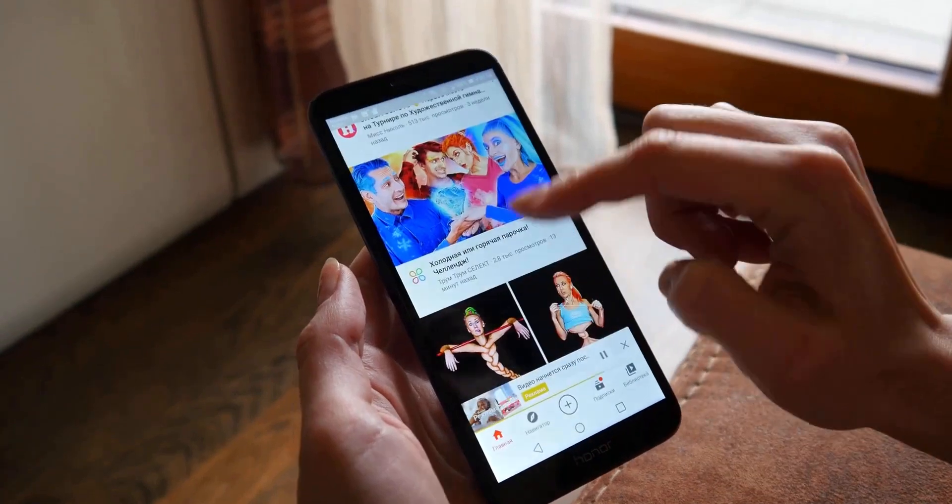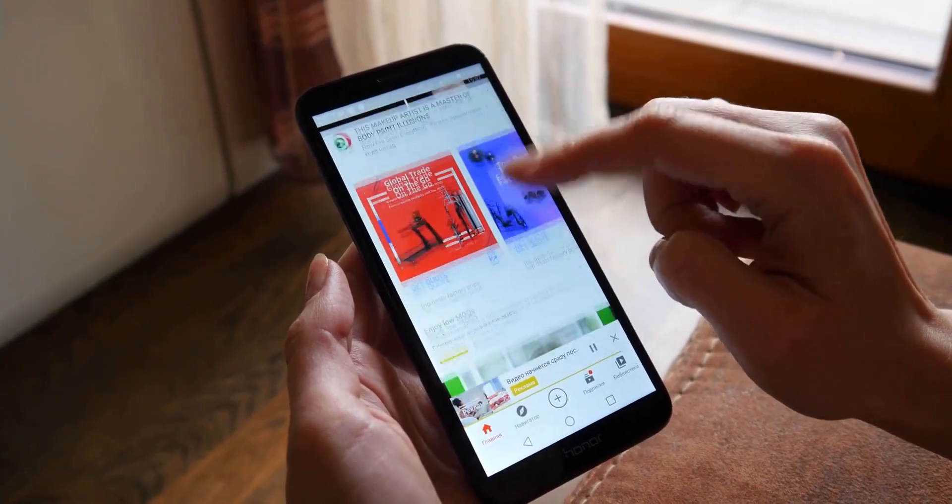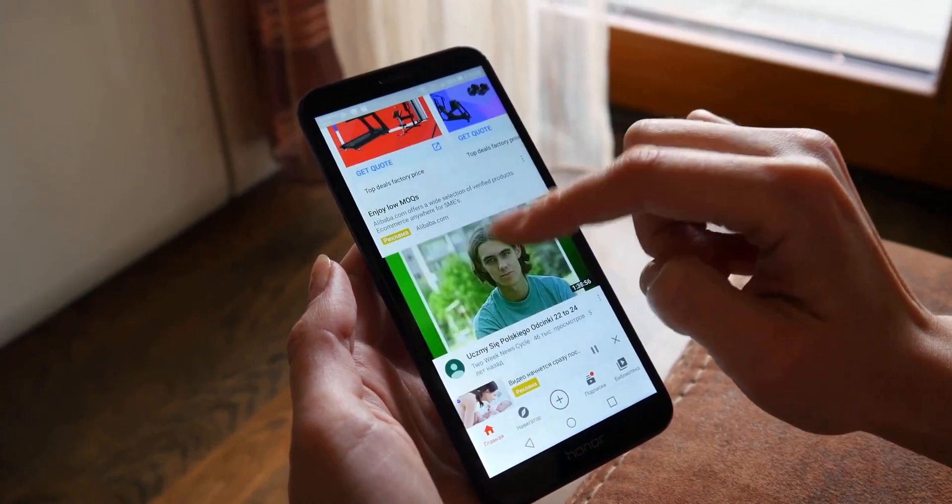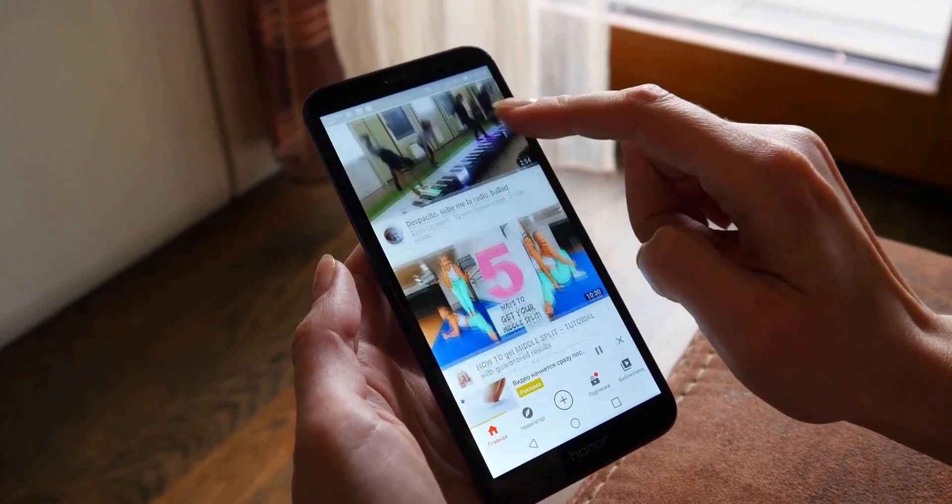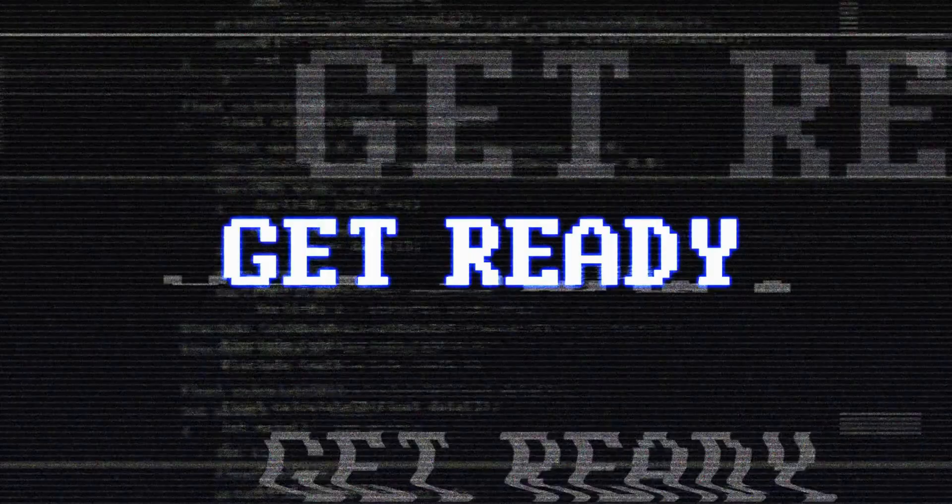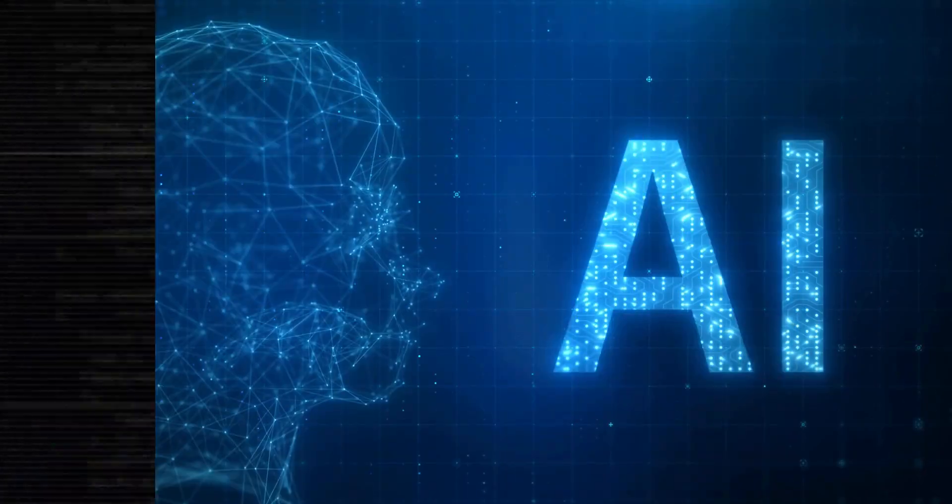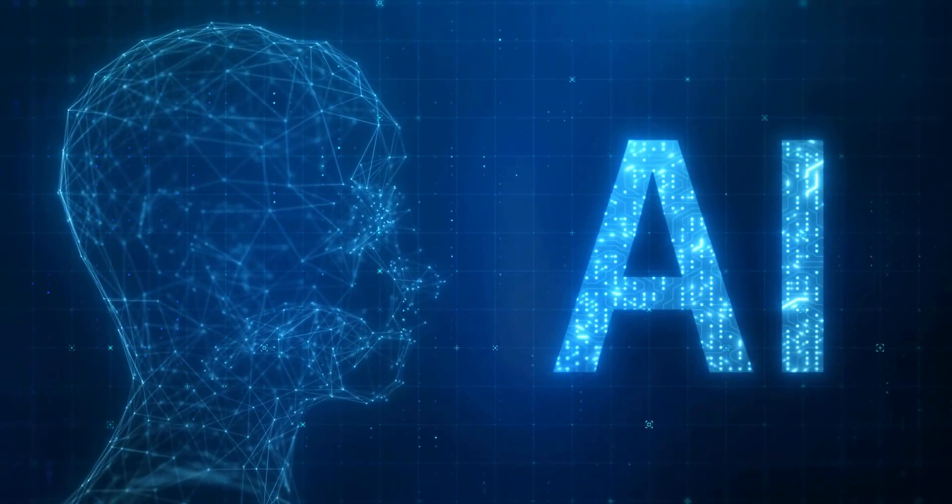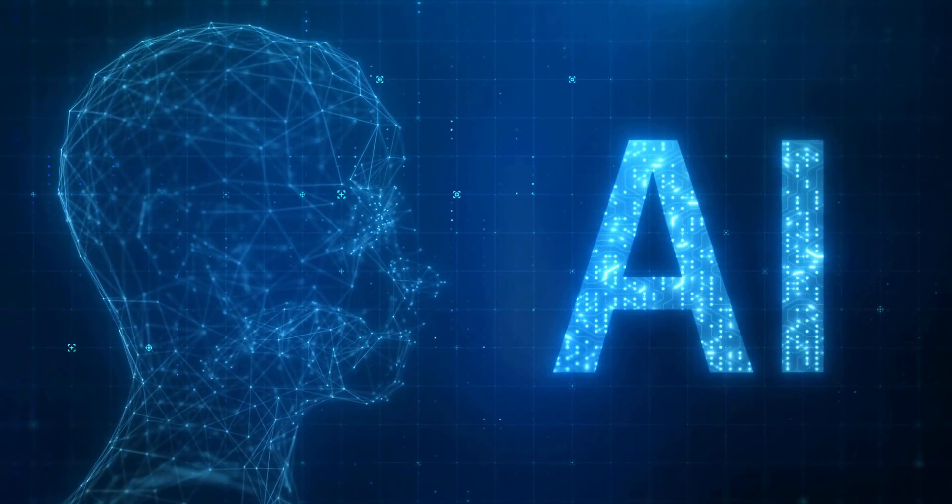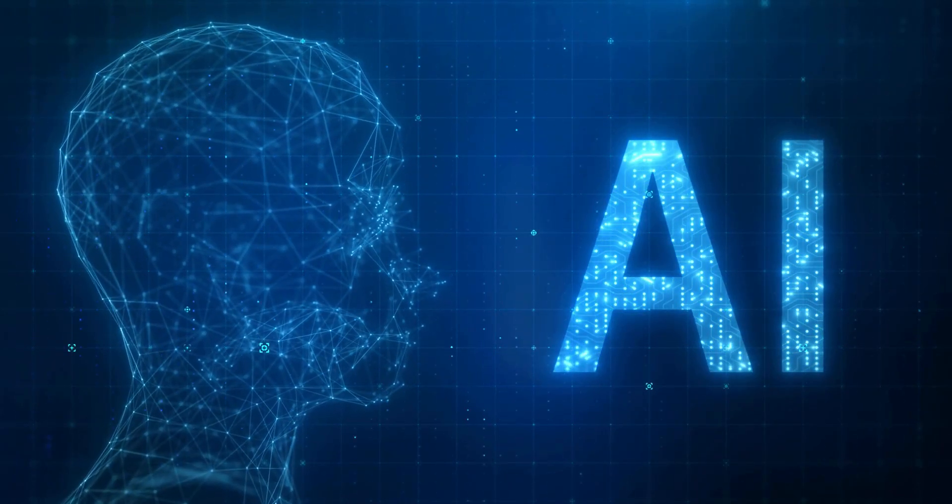Have you ever found yourself buried under hours of lengthy YouTube videos, desperately trying to extract the valuable information hidden within? Get ready to say goodbye to those time-consuming struggles, because I've got an incredible AI-powered solution that will revolutionize the way you consume content.